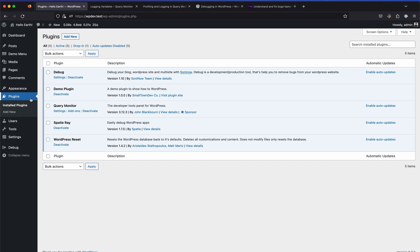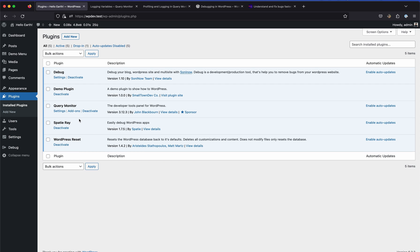Using these plugins you can debug almost anything in WordPress if you know what you're doing. If you don't want to give a developer direct access to your site, you can use the debug log or Query Monitor data to send logs to them and ask what's wrong. That's about it - thank you for watching and see you in another video.